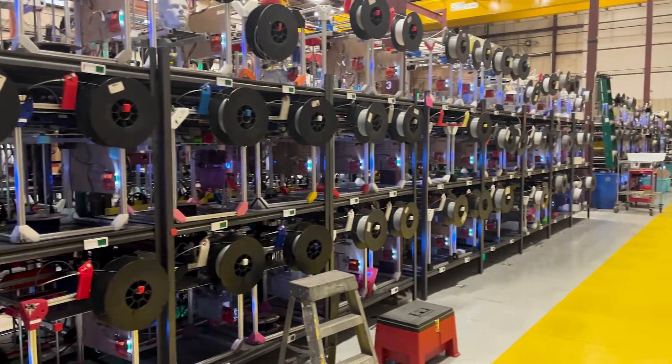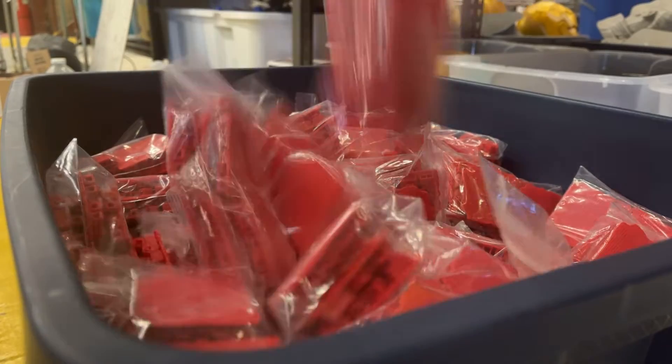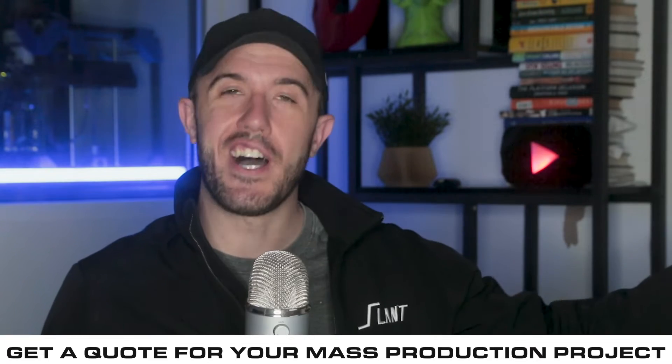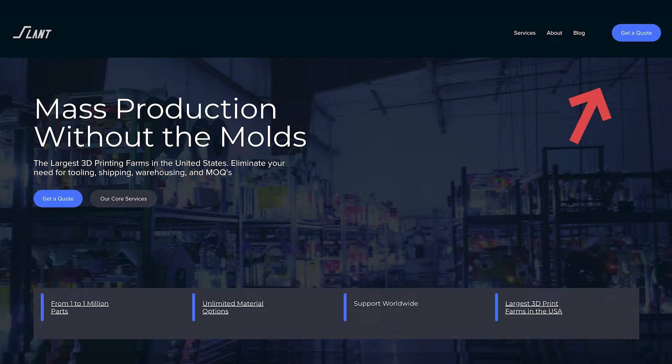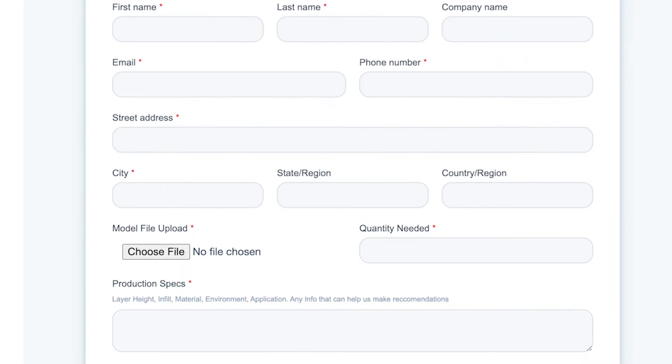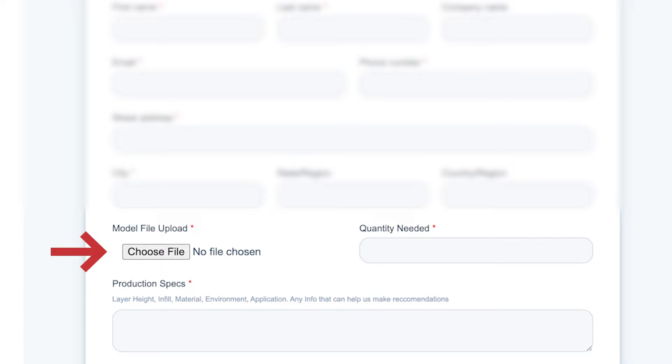If you're considering having a large print farm like Slant 3D mass-produce some of your products to avoid tooling costs, shipping costs, and take advantage of all the advantages that 3D printing has, you're going to start out with a quote. In this video we're going to talk about what we do when we get the request for quote and what you should do when you receive the quote back. If you are looking to have a part mass-produced, you have to get a quote from the manufacturer. In our case, you would go to our quoting page, insert a 3D model file, and give us as much information as you possibly can about your product.